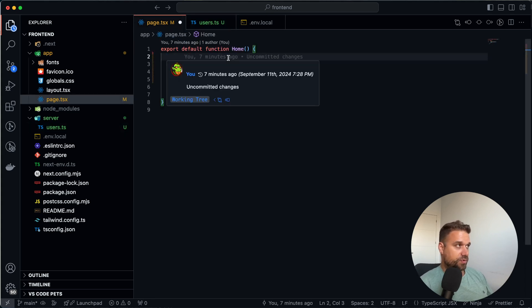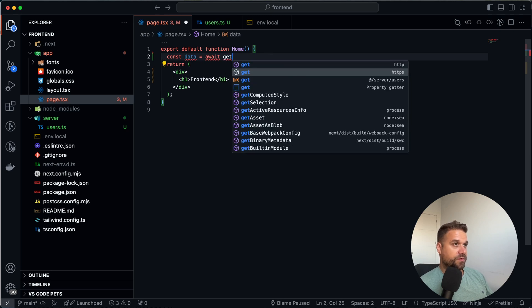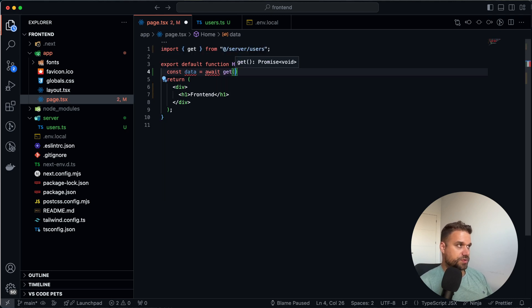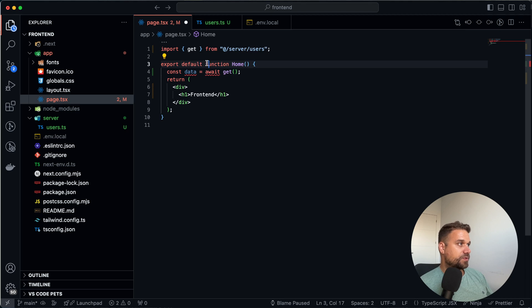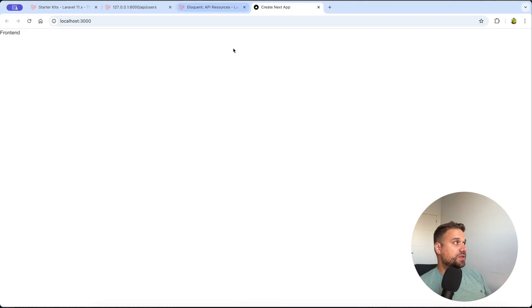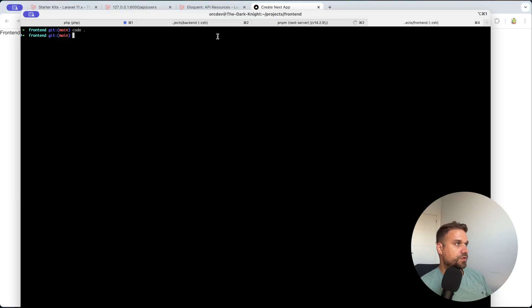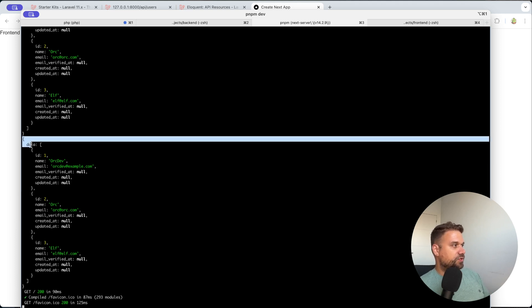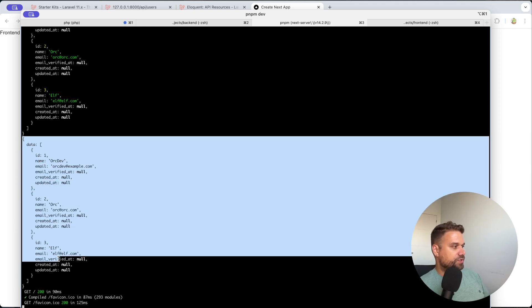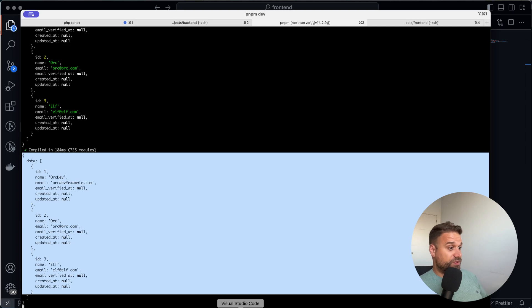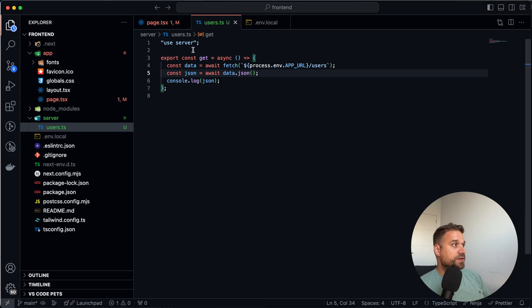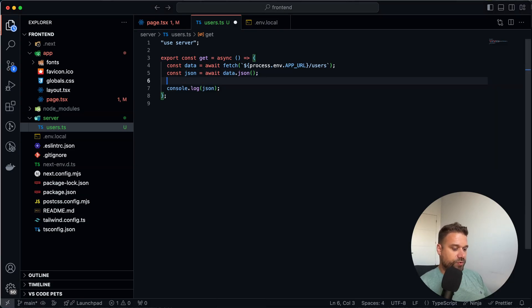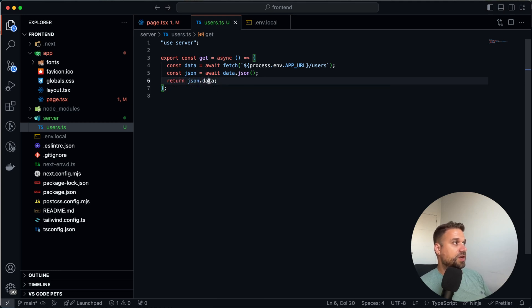So now here I'm going to call our data equals to await and then get from our server slash users like this. And we need to put this function to be async. So we can use this await. And let's see what are we getting now. So now here if I refresh this application and we go to our server, here it is. We have our data and those are all our users from the database of our Laravel application.